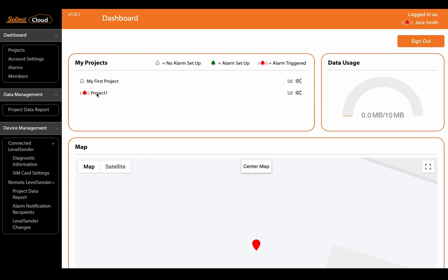So you can see in project one right beside the name there is a red alarm icon which means that an alarm has been triggered for that project. Whereas you can see here in the default my first project there has been no alarm setup.